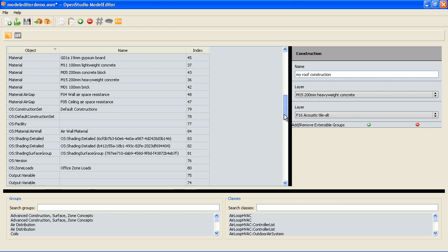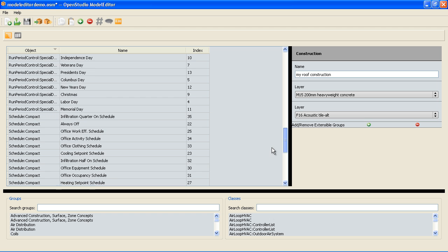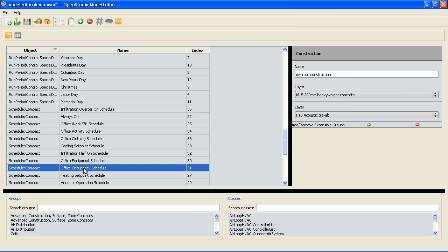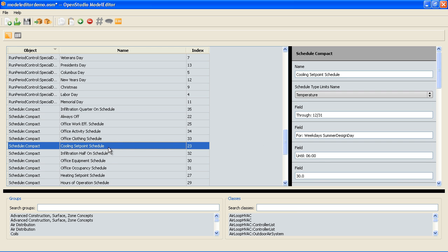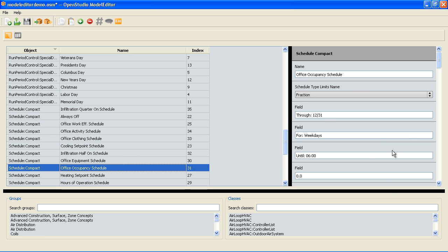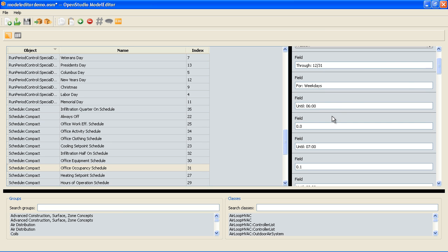So let's go to a schedule now and look at the occupancy schedule. So you can look in Energy Plus to get documentation on this. Some schedules have a fraction where a certain percentage of the building might be occupied. It might be 50% occupied or 75. Other schedules are just straight on or off or set for a specific temperature. There's a lot of different kinds of schedules but the point is I can look here and see on weekdays that 6 until 7 the value is set to 0. That means no one's in the building.